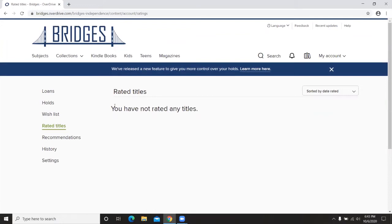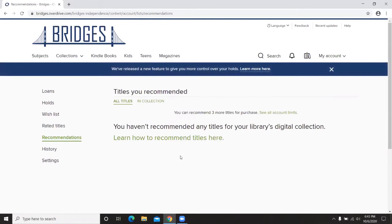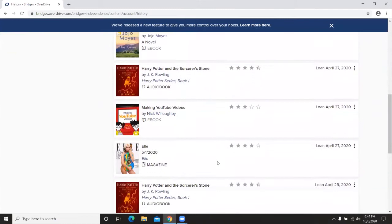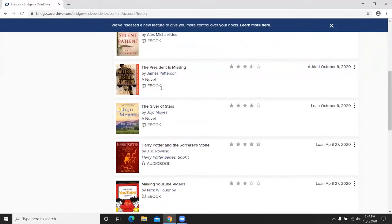Rated Titles allows you to rate books you've read so you can reference that list later — useful if someone asks about a book you enjoyed. Recommendations allows you to recommend titles to our library for purchase on Bridges, helpful if something you'd like to read isn't currently available. Staff review those requests and make purchases accordingly. The History section shows books you've checked out with details including format, author, loan date, return date, and ratings on Bridges and your own.